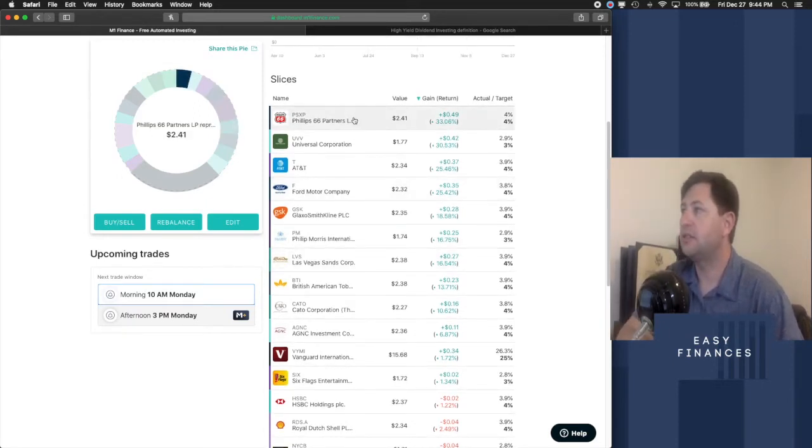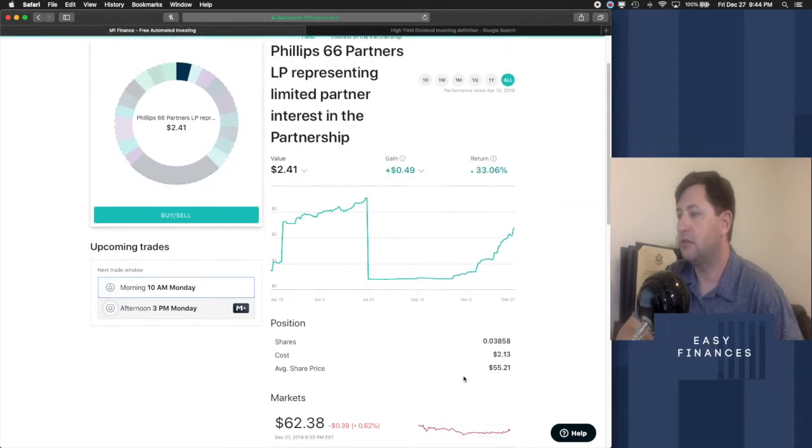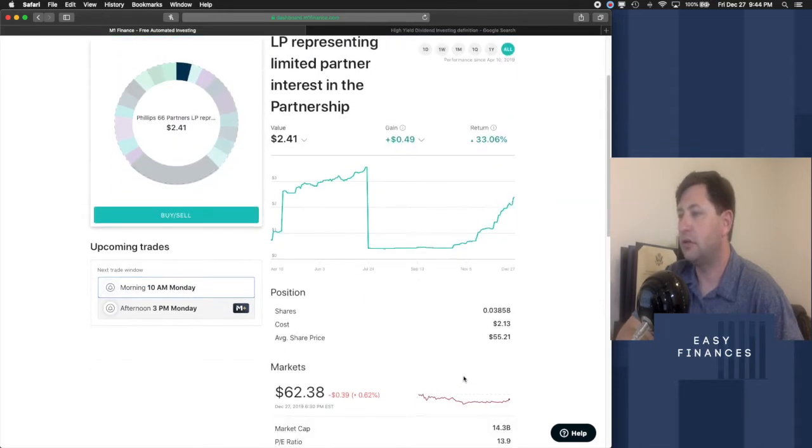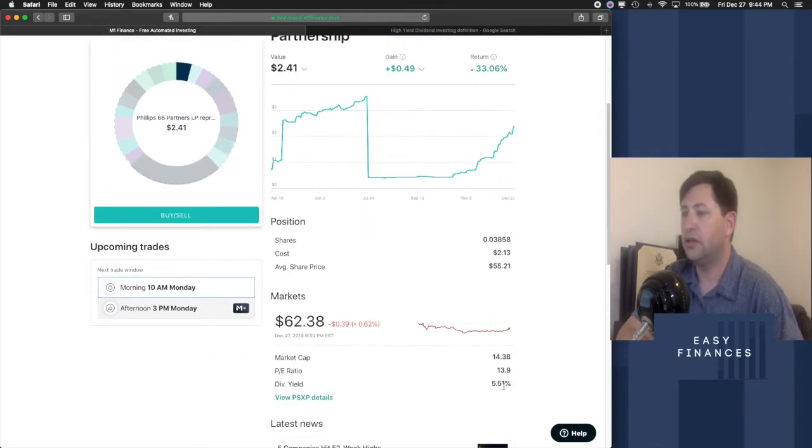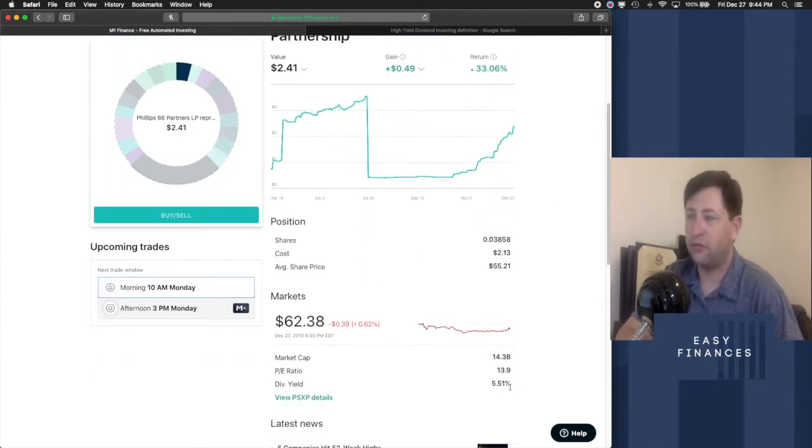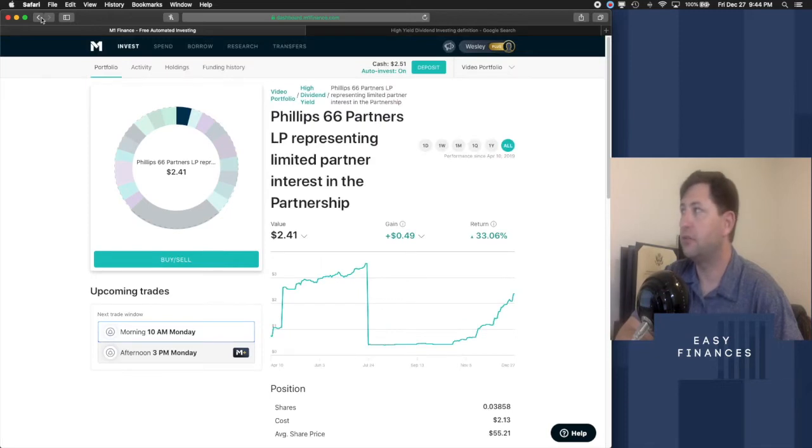Phillips 66, let's see what they're paying out. You get a 5.51% dividend yield on that, for example.